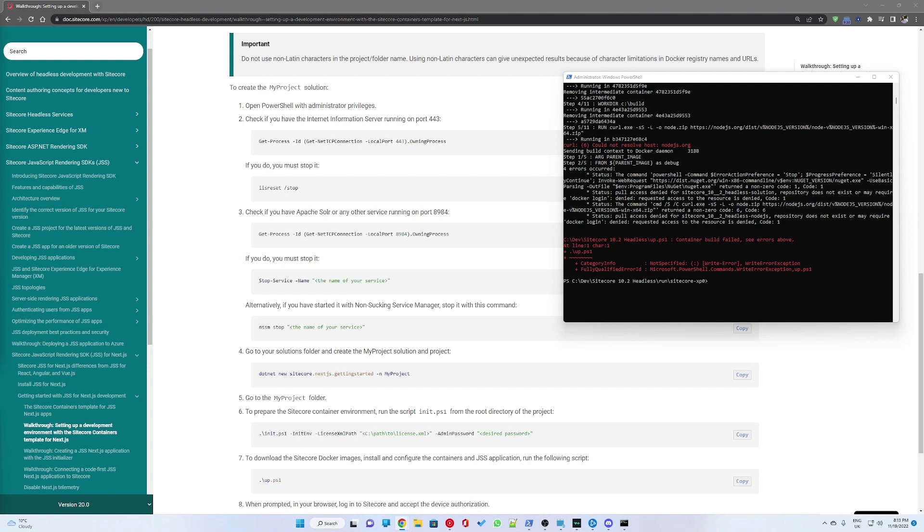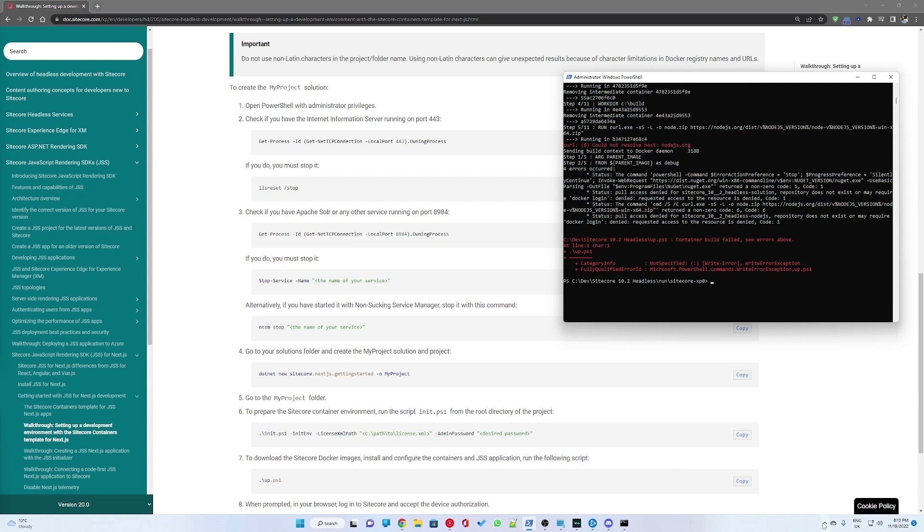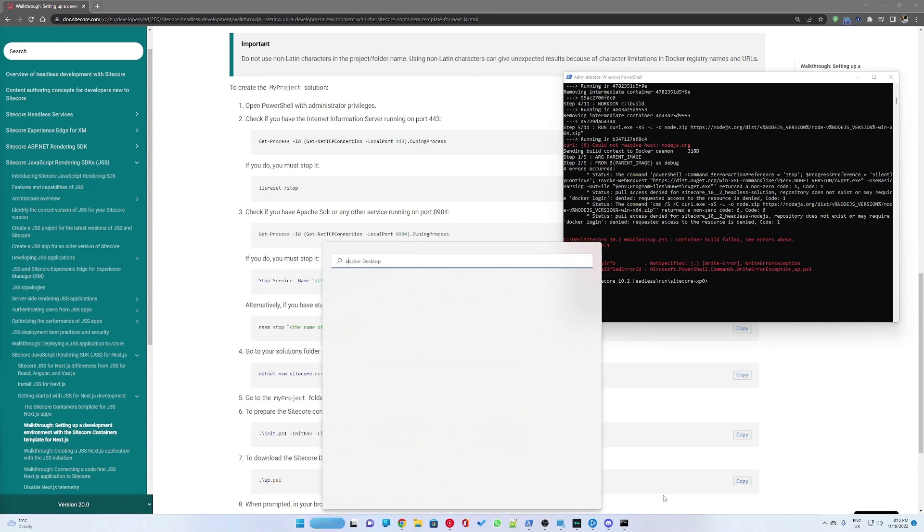The error was could not resolve host nodejs.org. If you run into any similar issues where the script could not resolve a host of a certain name, you might need to go to your Docker desktop.